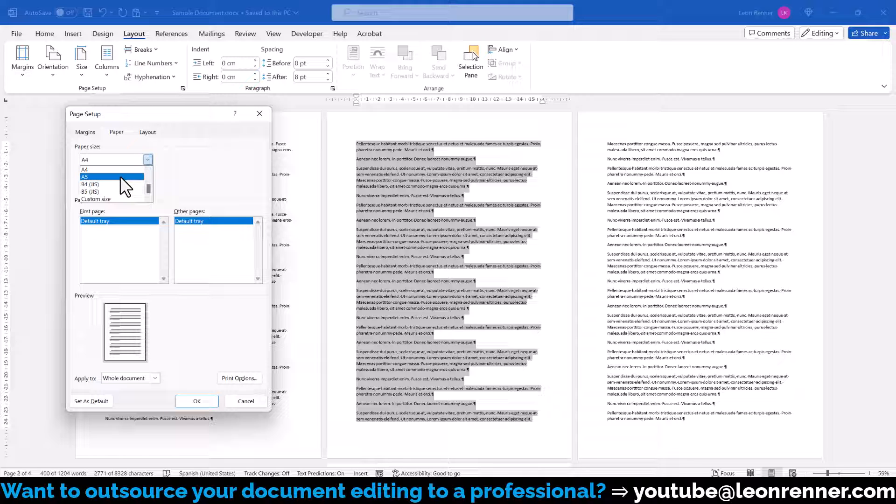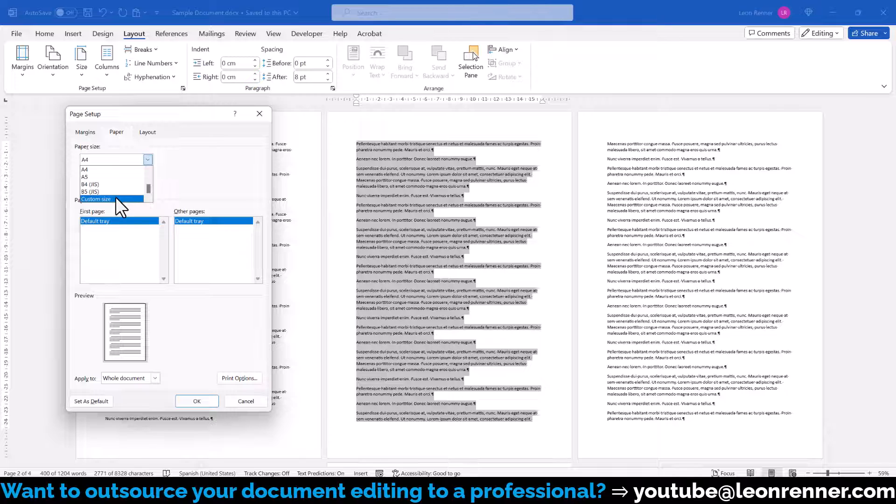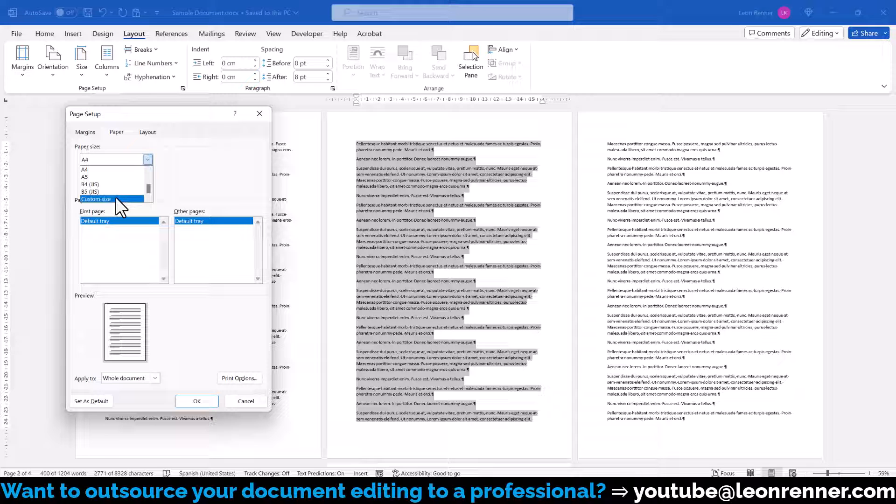Note that we can also specify a custom paper size here in case the predefined standards don't fit for us.